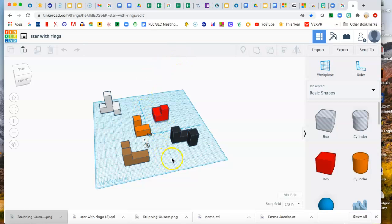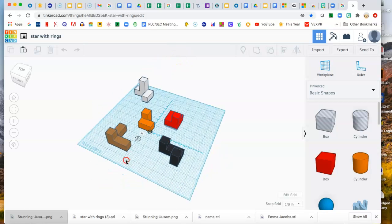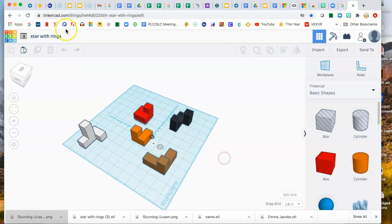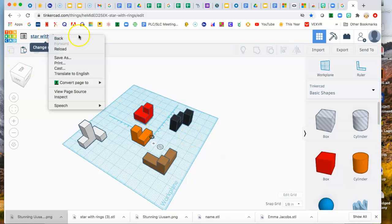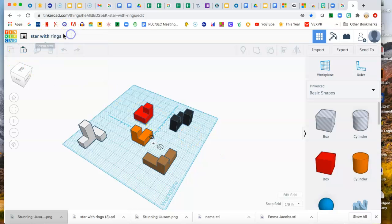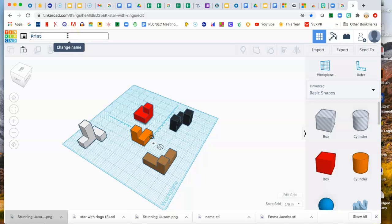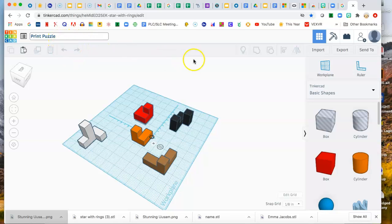Here is a puzzle cube that I made last quarter. Right now it's called Star with Rings so I want to maybe change the name of this first. And you know how Tinkercad gives you all those weird names so I could be like Print Puzzle. So just change the name to something a little more meaningful.